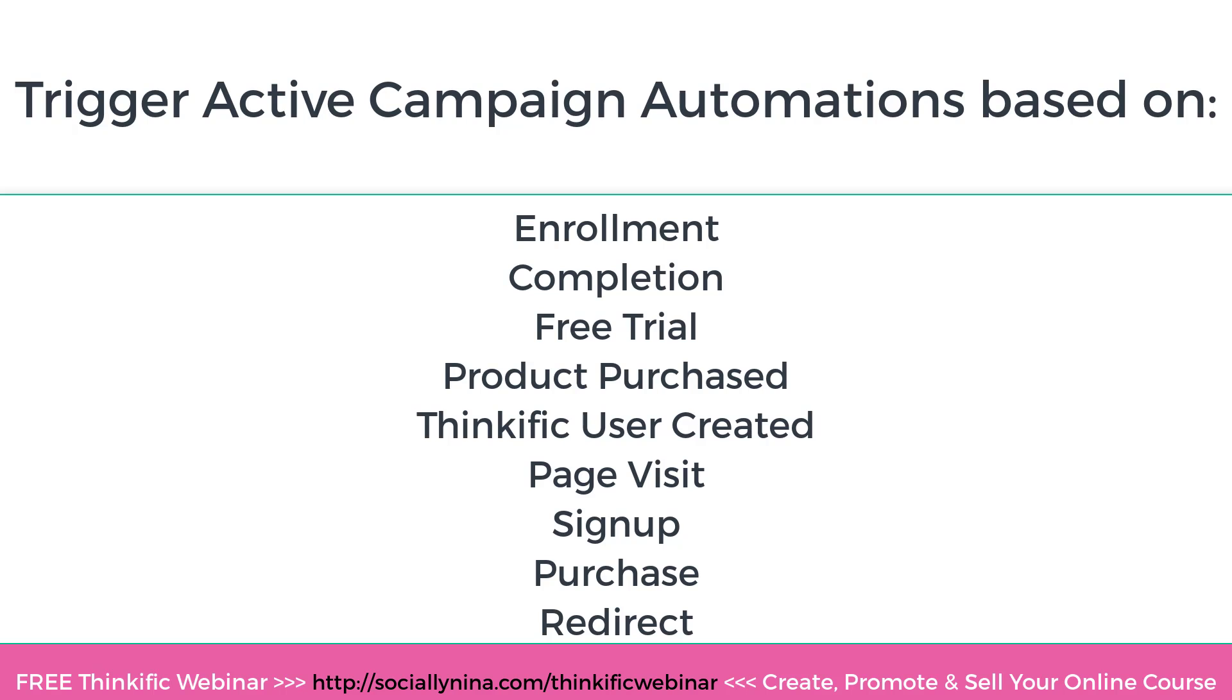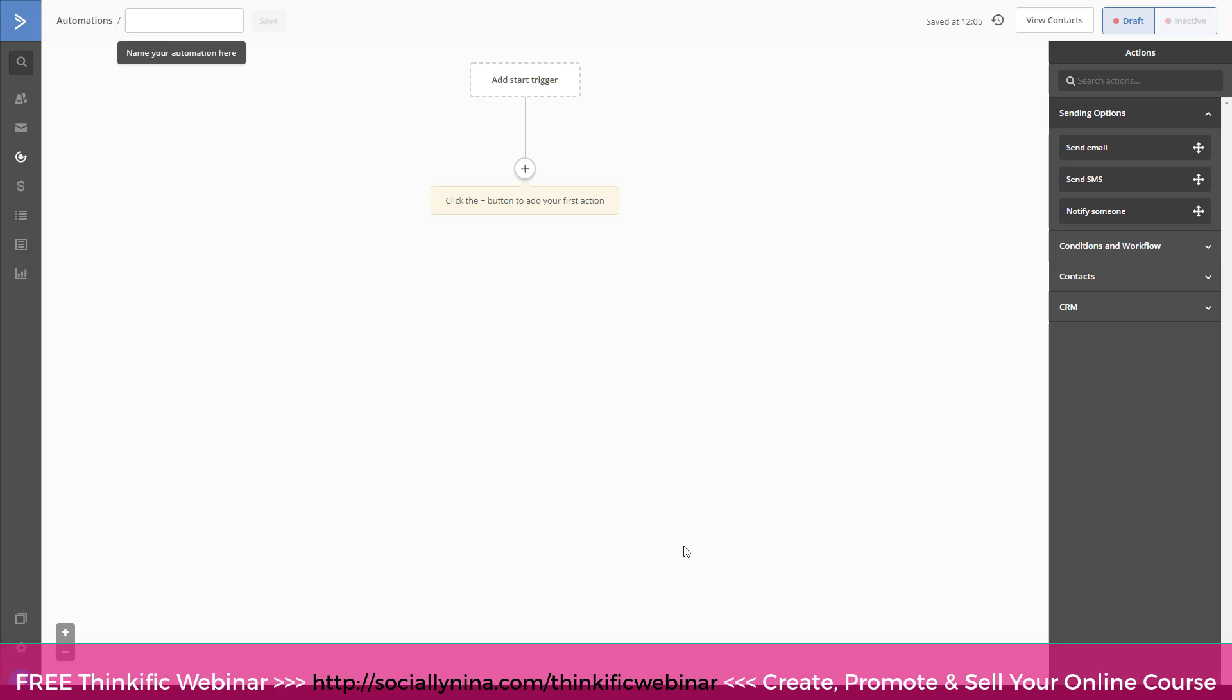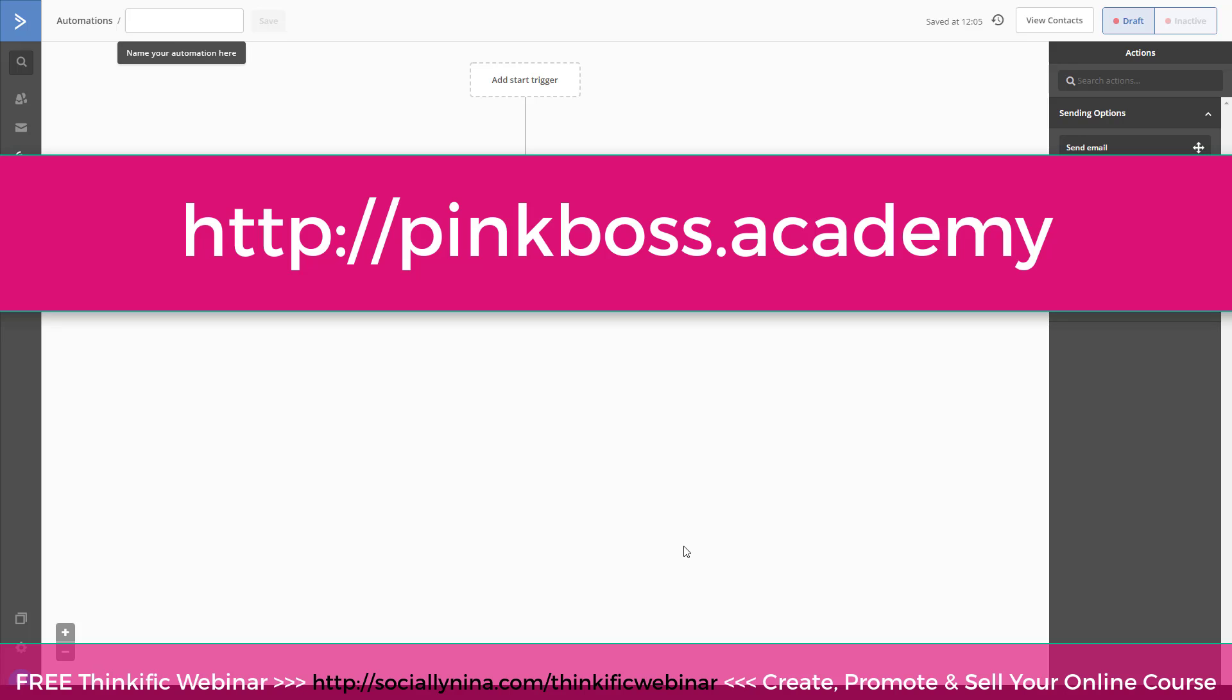Now, if you don't know how to segment, if you don't know what list segmentation is, this is not the video for you. I'll be going over that in the Pink Boss Academy. You can click the link below and I'll explain a little bit more about what that is. But for now, let's jump in.